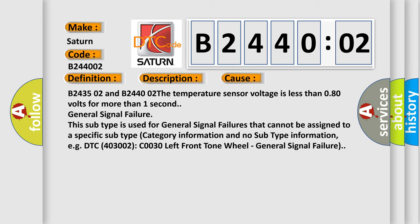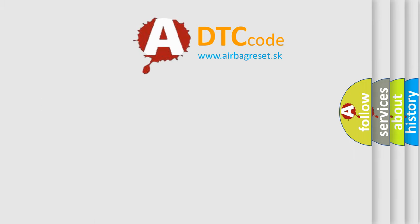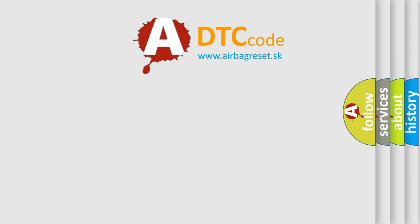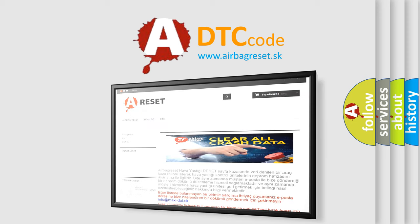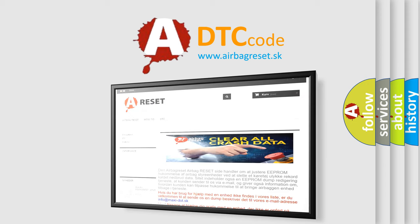The airbag reset website aims to provide information in 52 languages. Thank you for your attention and stay tuned for the next video.